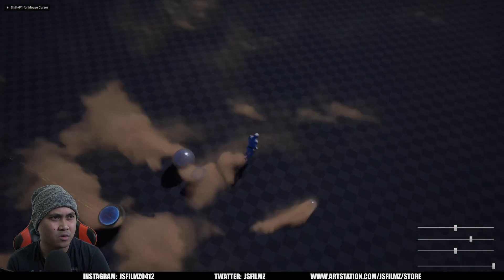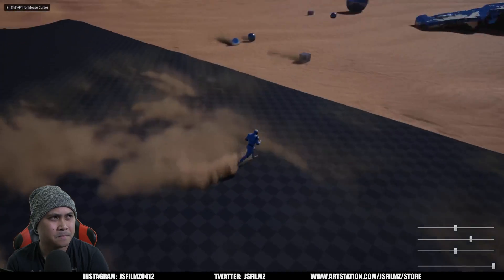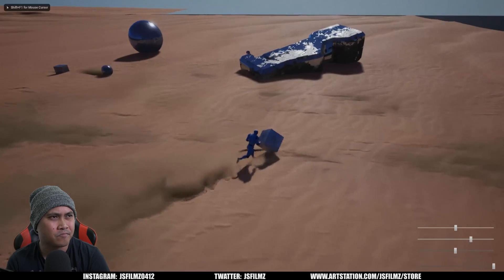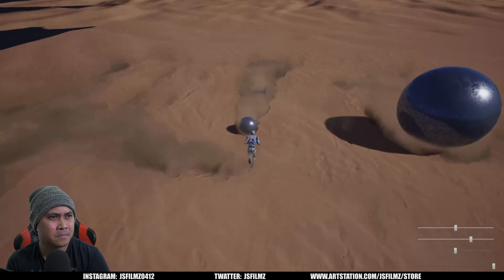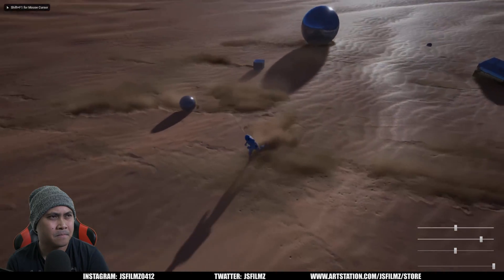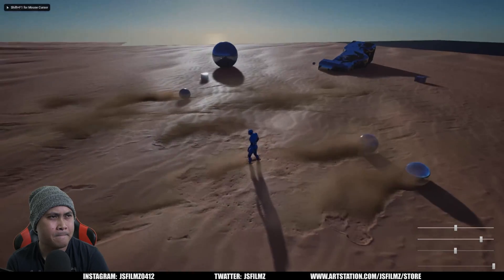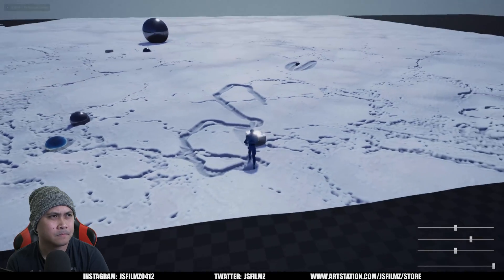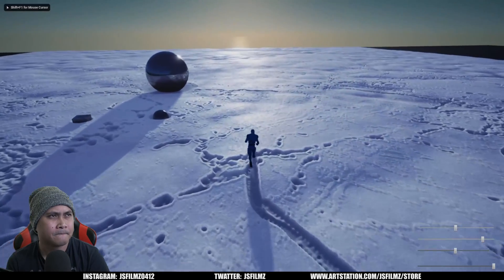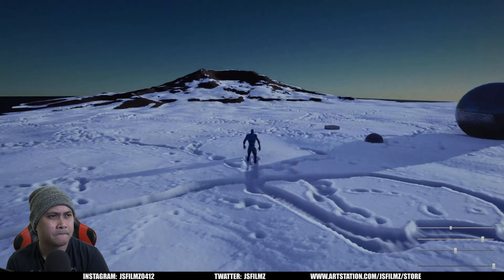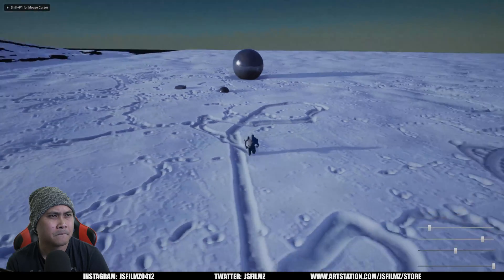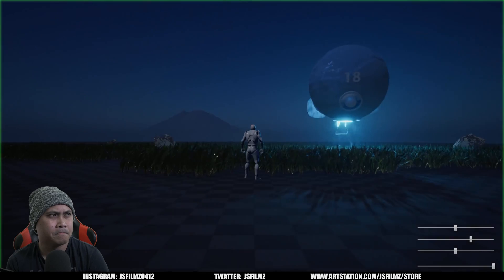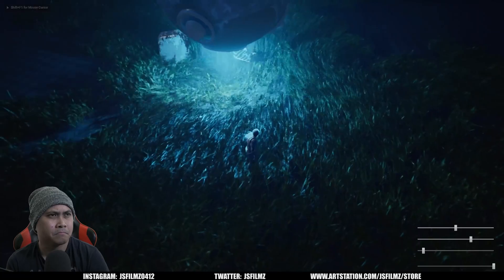So you have some sand simulations as well with Fluid Ninja Live. Snow — oh cool. It's pretty cool.